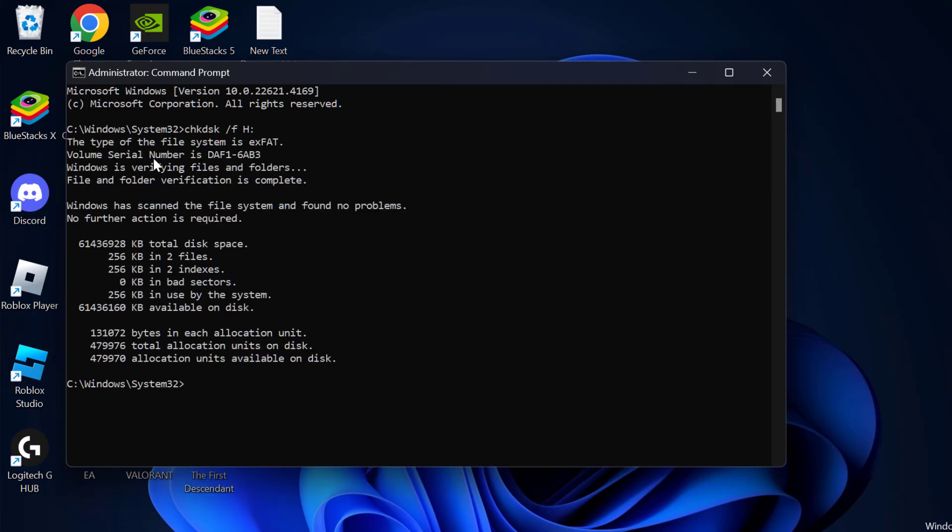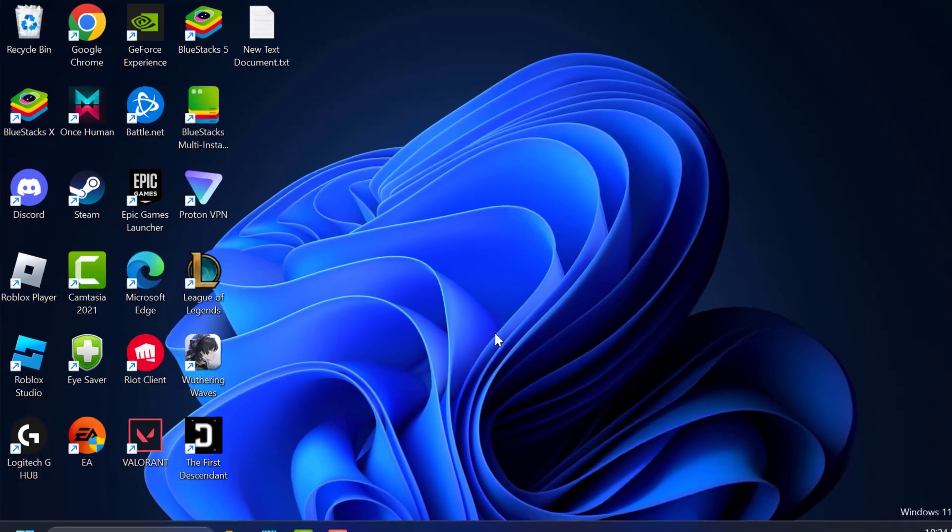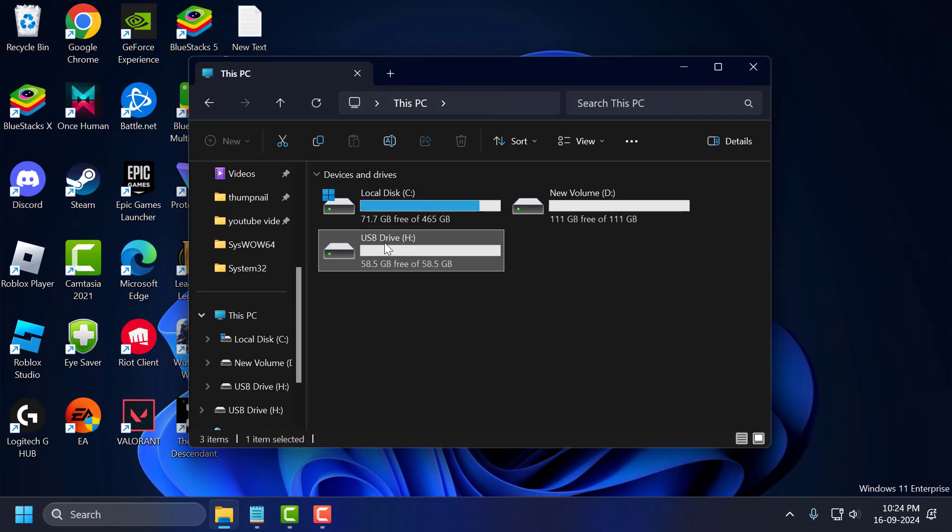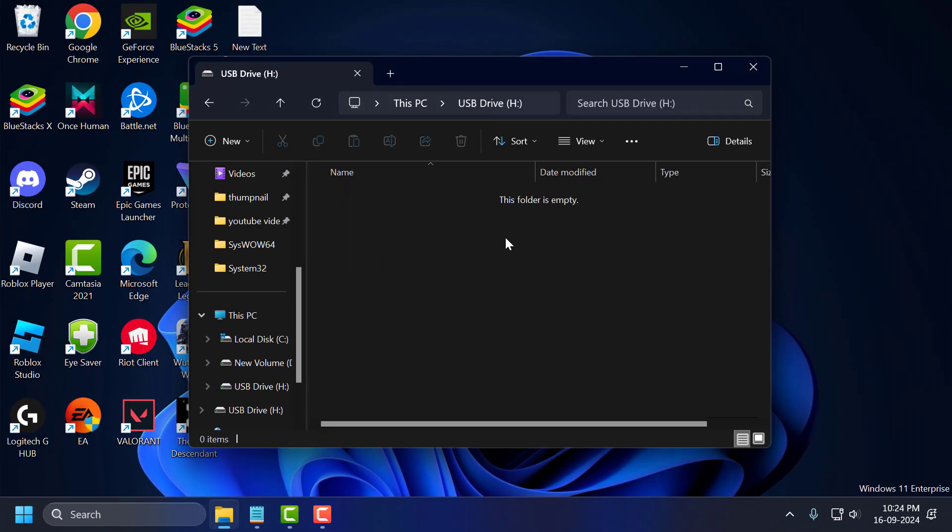After finishing this command, you just need to close stuff here. Now you can open this drive without having any problem.